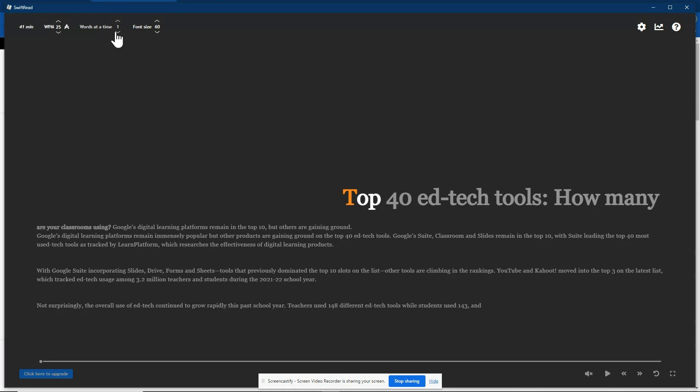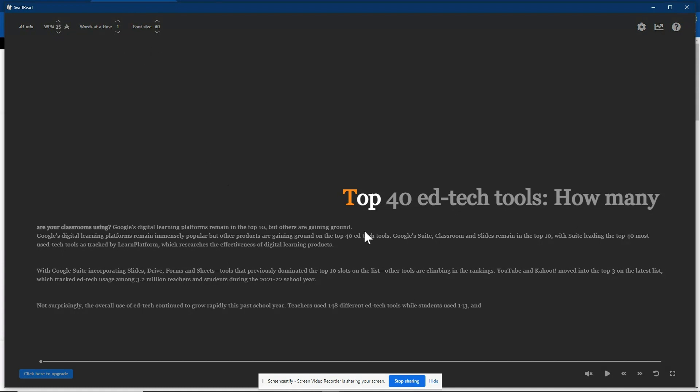You can allow it to show more than one word at a time. I'm just going to keep it at one word at a time for now. We'll keep it at 25 words per minute and you'll see what it does here in just a second. You can change the font size. So what it's doing right now is showing me the very first line of text. The T is the center of the screen so it's allowing me to focus on that center and it highlights the rest of the word in white.